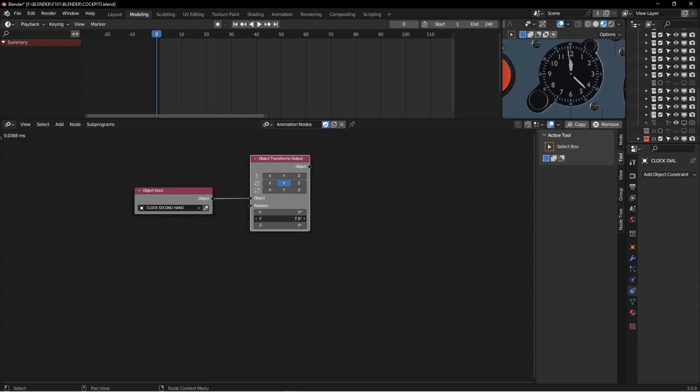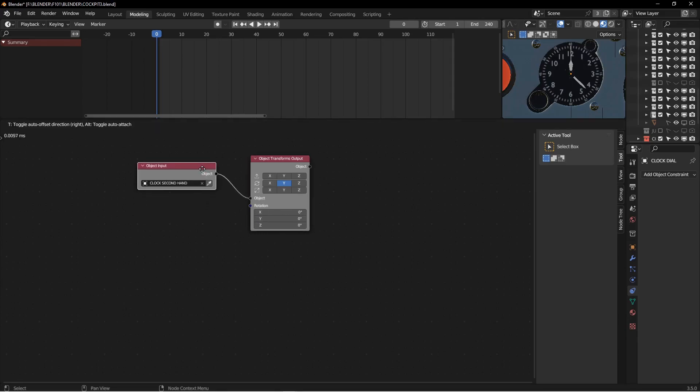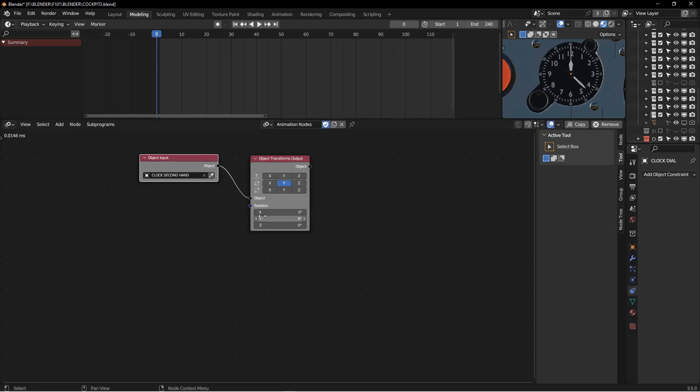And if I rotate this, if I scroll, if I scrub through my Y thing, you can see how that second hand is moving. So now we just need to figure out a way to animate that portion of it.